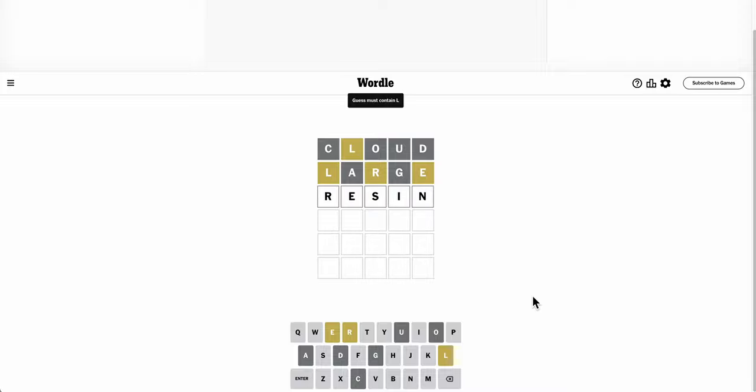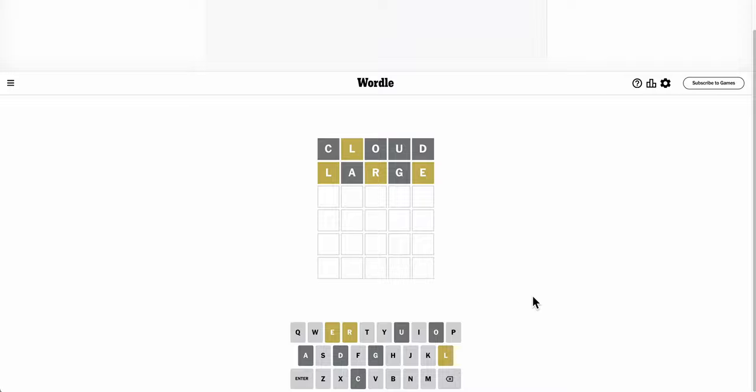Resin. Oh, that doesn't contain an L. Well, no. And E can't go at the end, so that rules out L or RE.